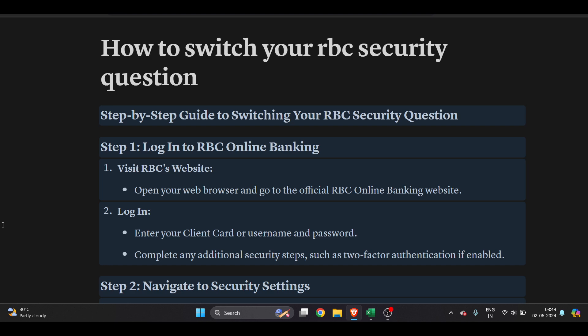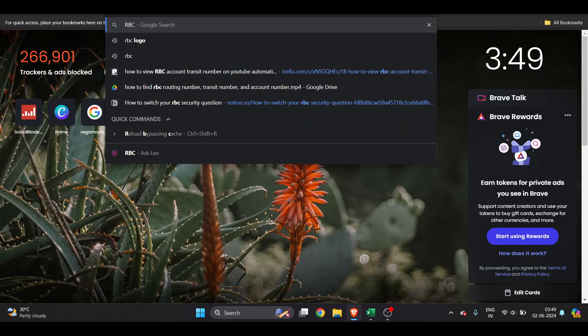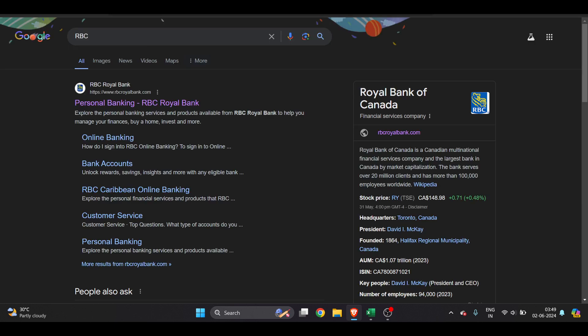Hello everyone, in this video I'm going to show you how to switch your RBC security questions. This is a very easy thing to do. First of all, visit the RBC website.